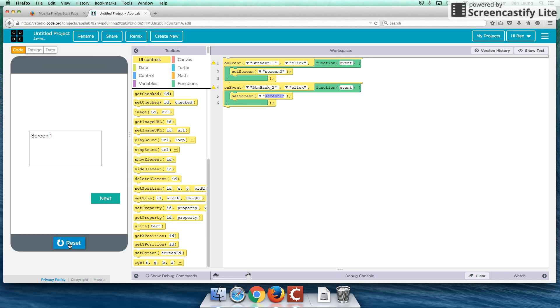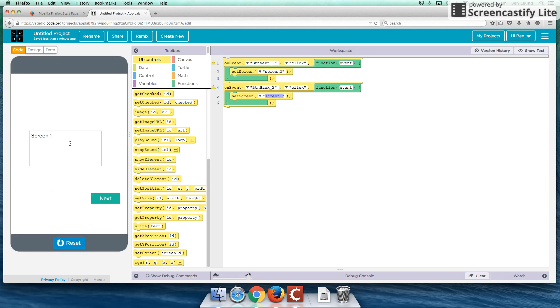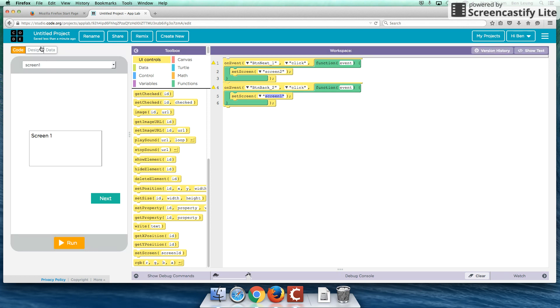So that's a run. I'm going to click next button, screen two, click back, screen one. Perfect. So our code is working. Fairly simple.